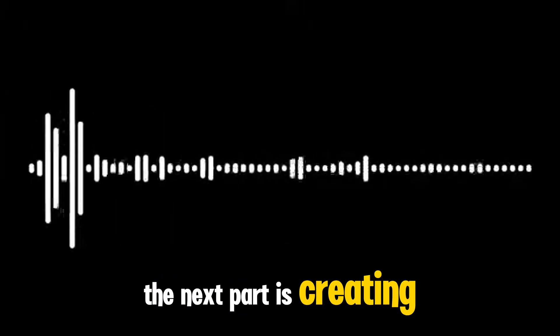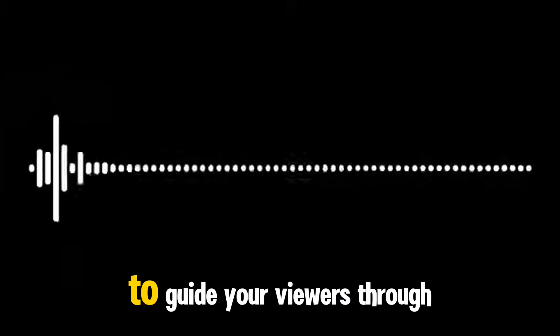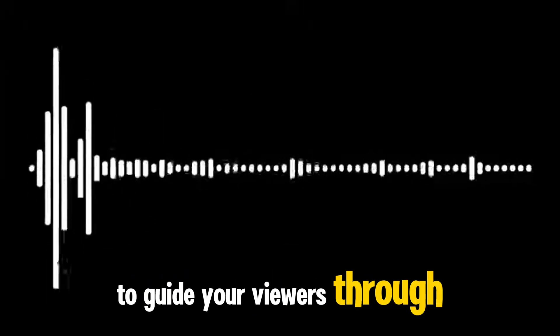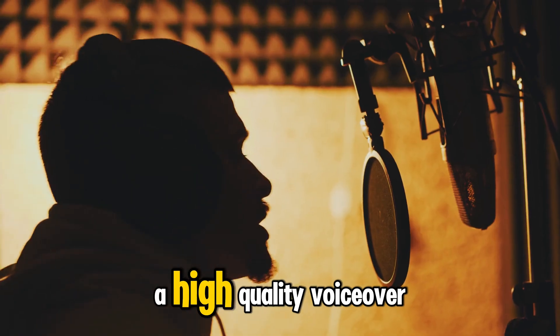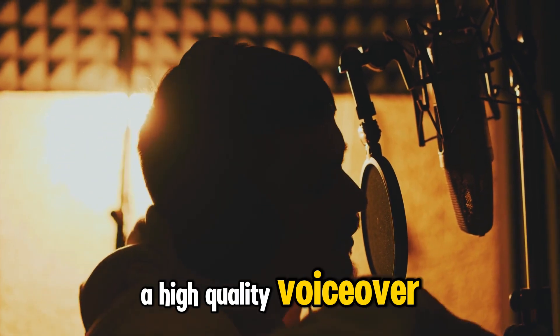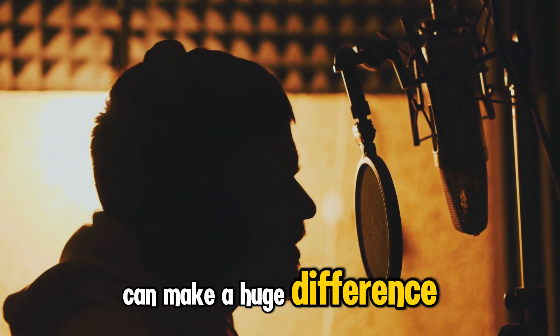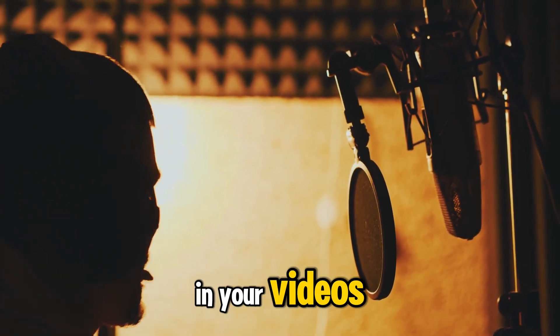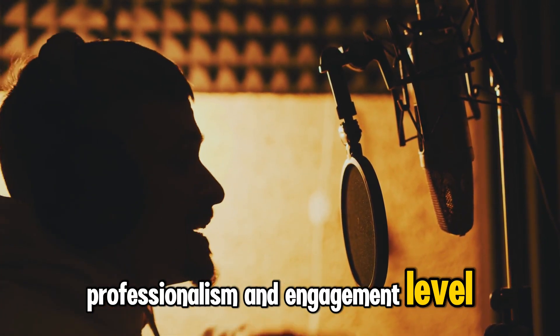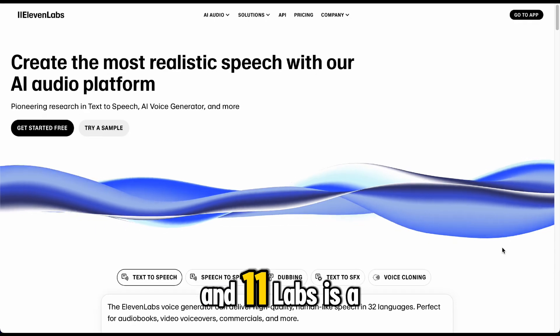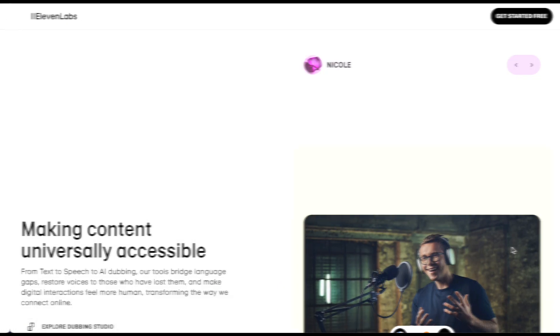Step 2, generate the voiceover. The next part is creating a voiceover to guide your viewers through each question. A high-quality voiceover can make a huge difference in your video's professionalism and engagement level. And 11Labs is a perfect tool for this.